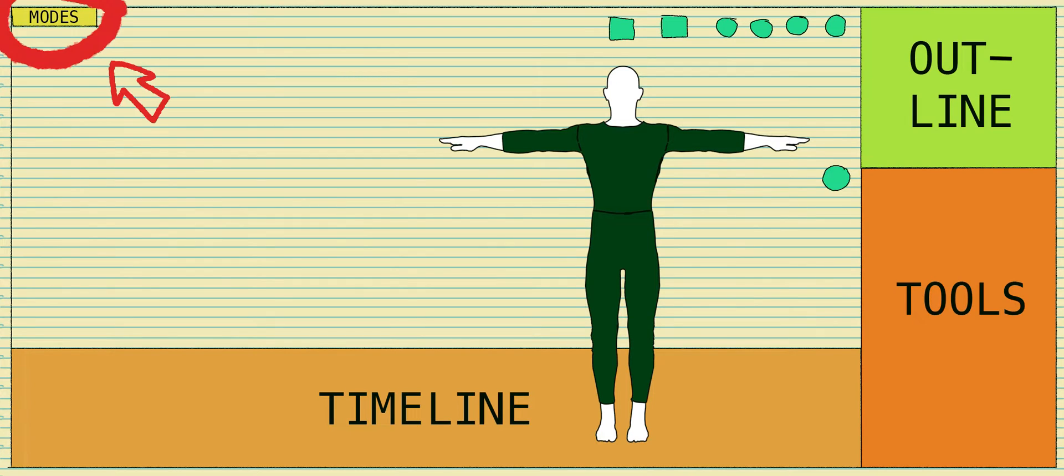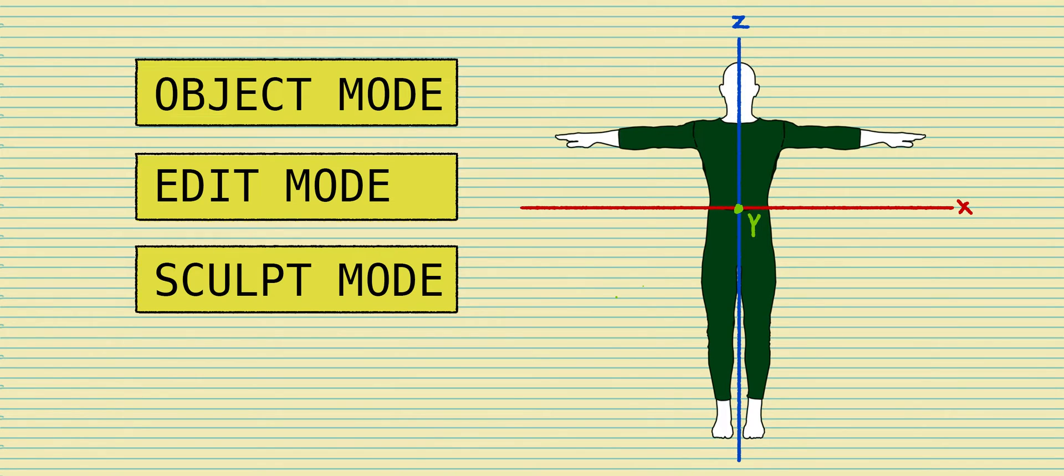Let's look at modes. You'll mainly be using object mode, edit mode, and sculpt mode. This is the Z, X, and Y axis.